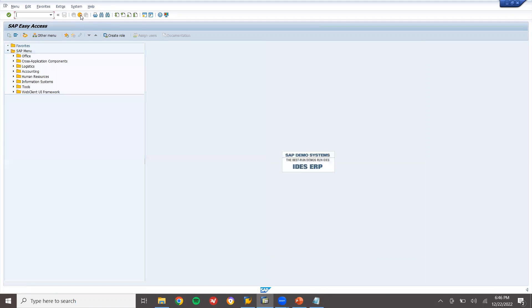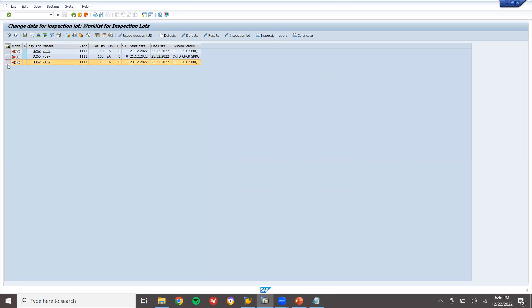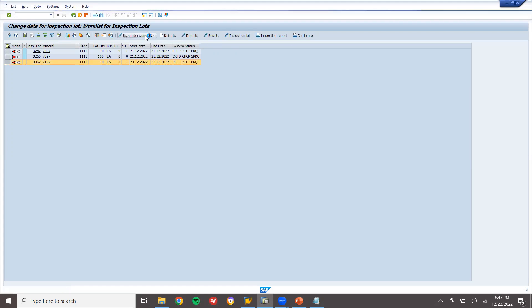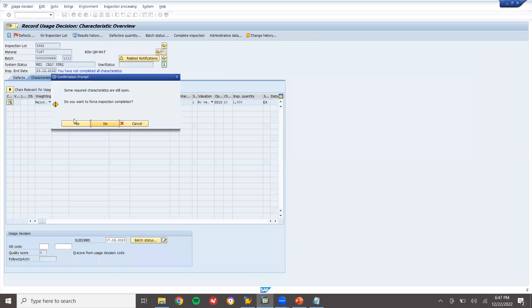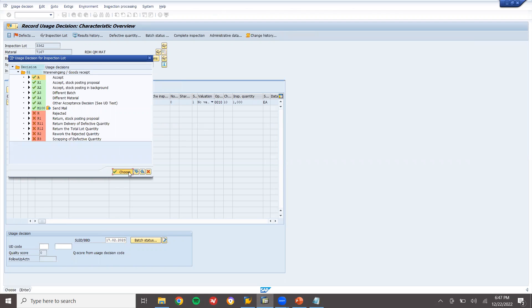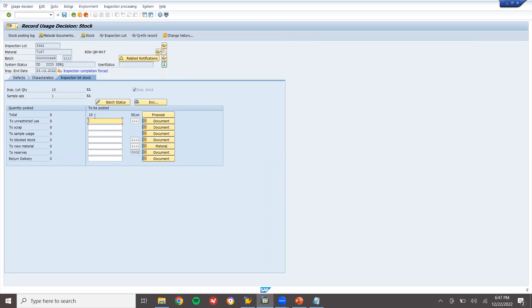Now I'm going to change it to unrestricted and then build the purchase order — pay the vendor. Go to transaction QA32, execute with plant double one double one. See here — an inspection lot has been created for this material. Select the line item and click on usage decision (UD). Select UD code A — A is accepted. Click accept, then go to inspection stock.